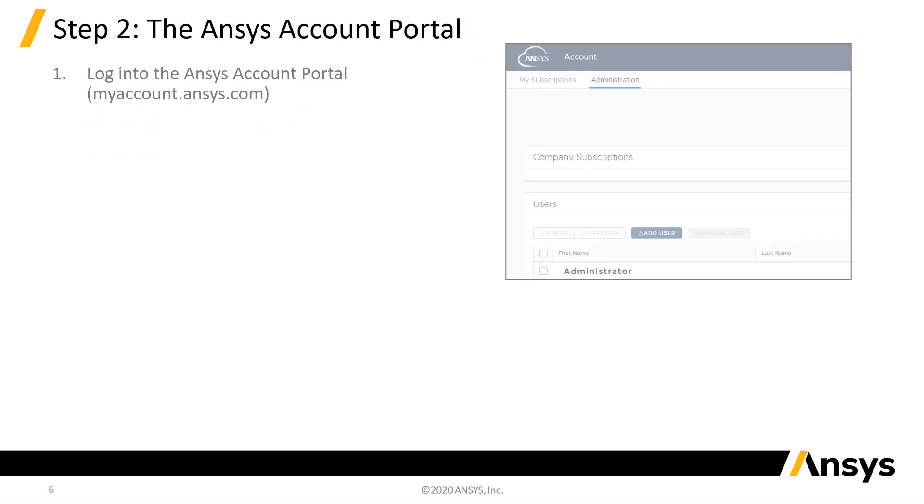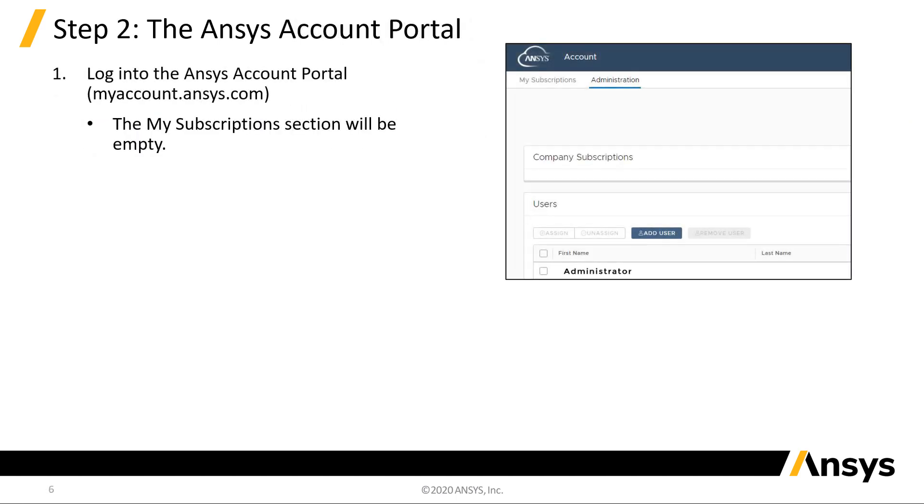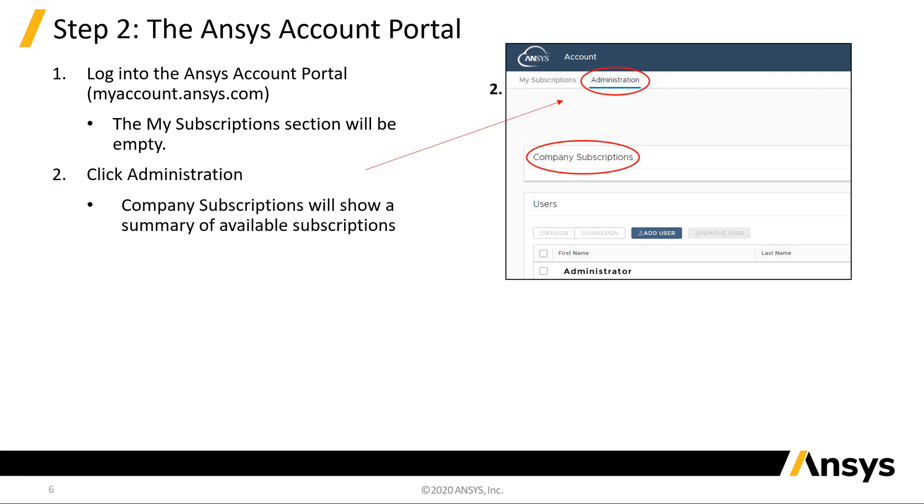The next step is the account portal. Upon logging in, you may notice that the My Subscriptions section is empty. This is normal. Click Administration. Under Company Subscriptions, you should see a tally of all available subscriptions.